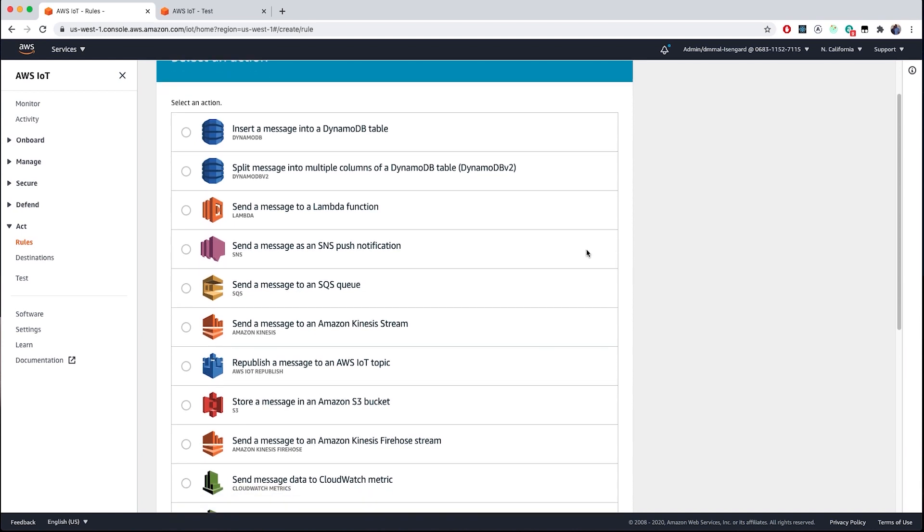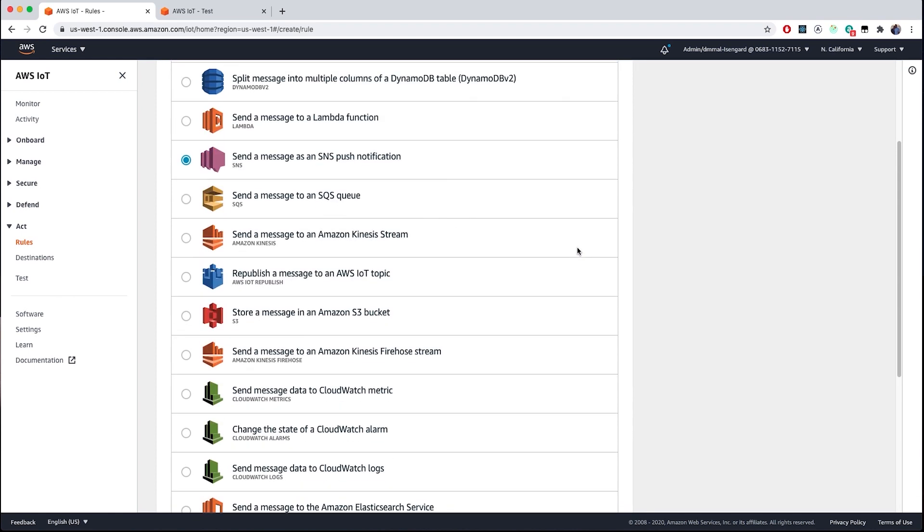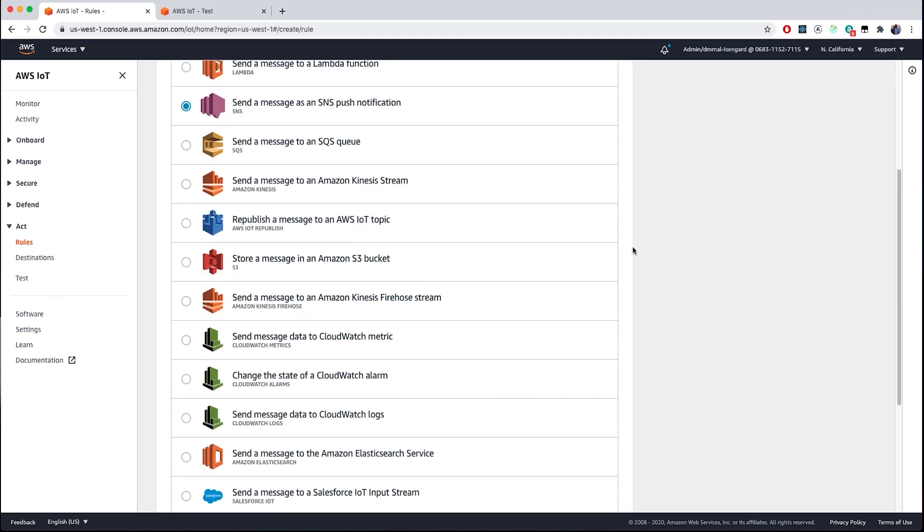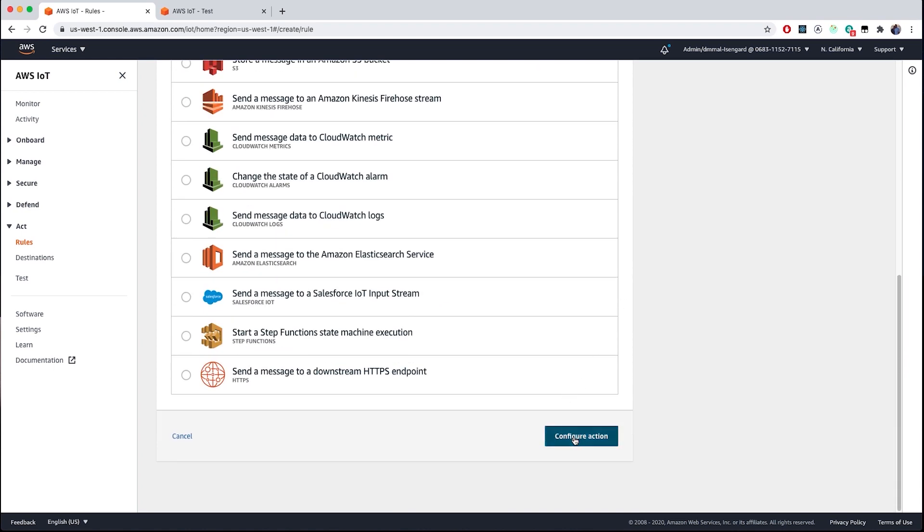In our use case, we are going to imagine that we have thermostats that are running in a restaurant freezer environment. And we want to send a notification to the restaurant manager and the restaurant owner if the freezer temperature goes above freezing in degrees Fahrenheit. In events where maybe the freezer door was accidentally left open or the freezer just malfunctioned. So we're going to select send a message to an SNS push notification to allow a text message to be sent to recipients that are interested in receiving this event.